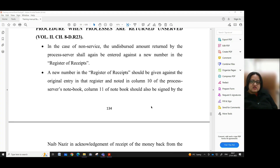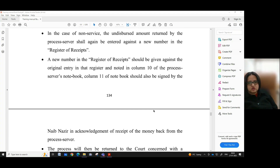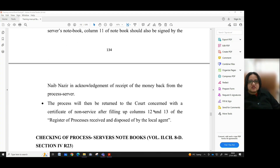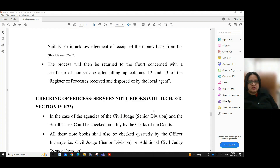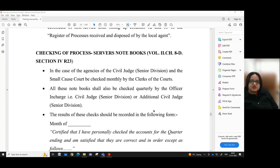Procedure when processes are returned unserved — volume 2, chapter 8D, rule 23 — in the case of non-service, the undisbursed amount returned by the process server shall be entered against a new number in the register of receipts. A new number should also be noted in column 8 of the process server's notebook. Column 11 of the notebook should also be signed by the Naib Nazir as acknowledgement of receipt of money back. The process is then returned to the concerned court with the certificate of non-service, after filling up columns 12 and 13 of the register.